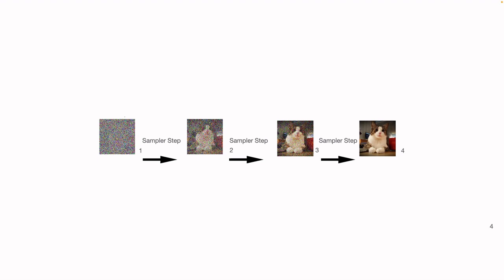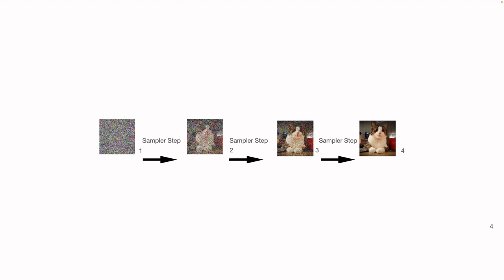So suppose we have a model with four number of inference steps. And you can see with each step, the output quality of the image increases in quality. So higher the inference step, higher is the image quality.